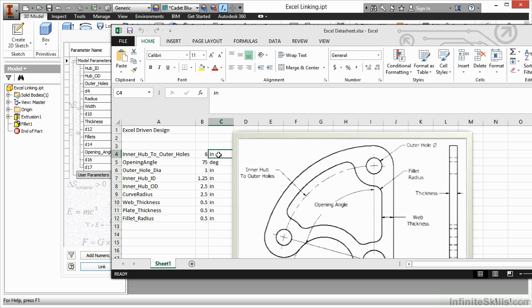If you do not put a unit of measure here, what will happen is we'll use the default values inside of Autodesk Inventor. So if I start with a metric part, then it will automatically revert to millimeters even though I wanted inches.